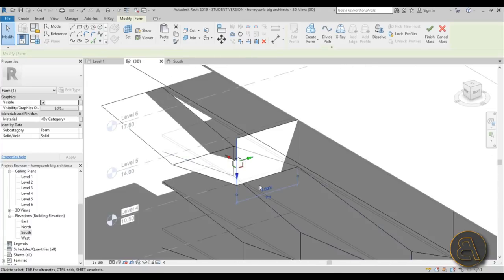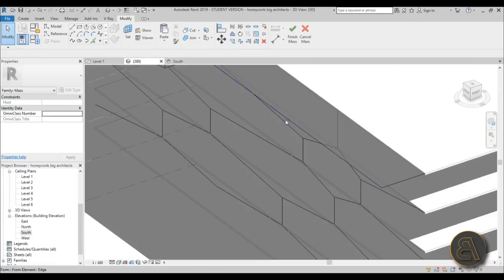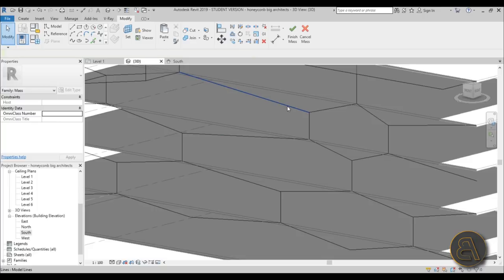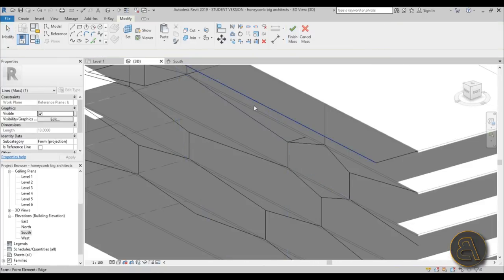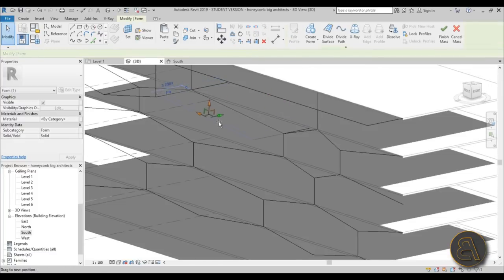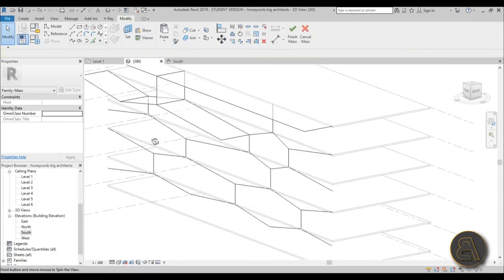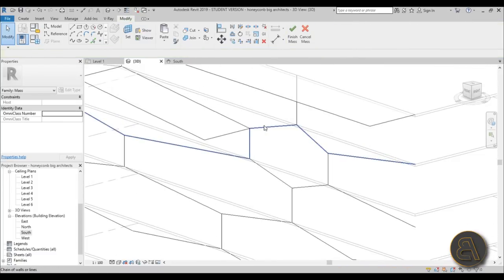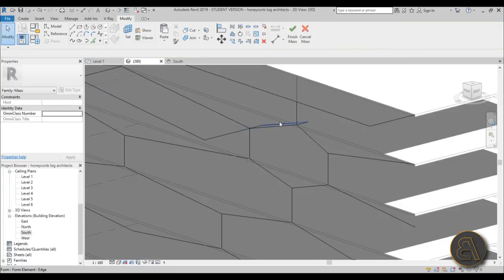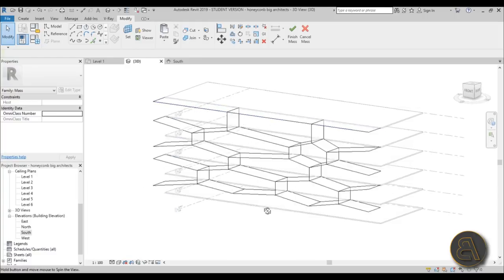Unfortunately, if you select all of these lines and go Create Form it will extend them but not to the exact number you want, so you need to do each one separately. It's not really that efficient for modeling, but you get the point. Select one, invert it to the other side, hit four meters, and continue on doing this. I'm just going to fast-forward through this.